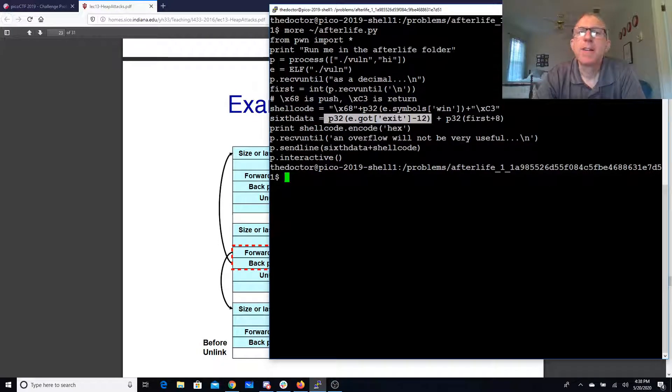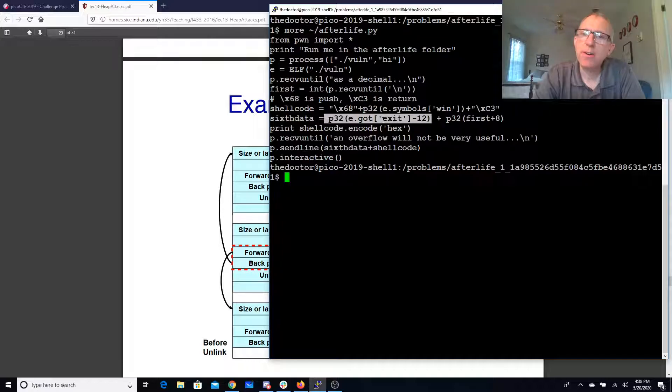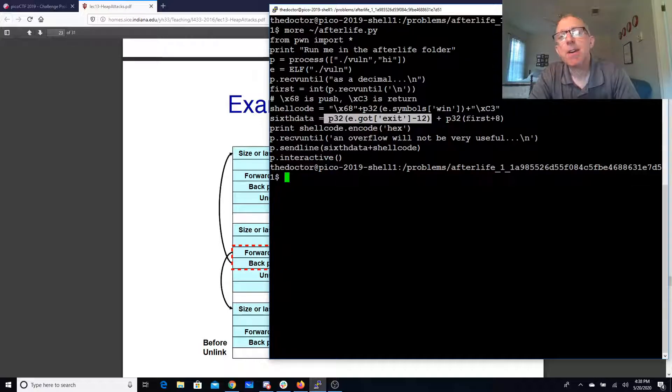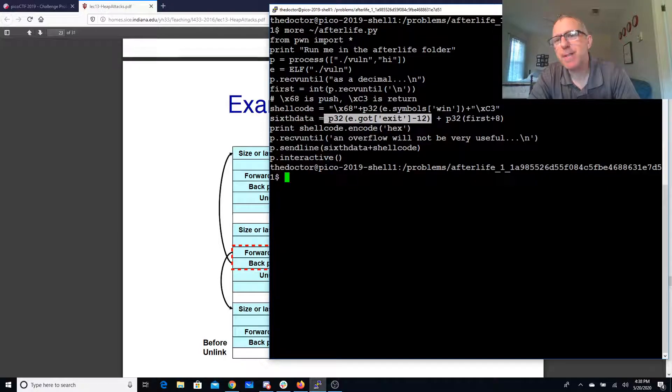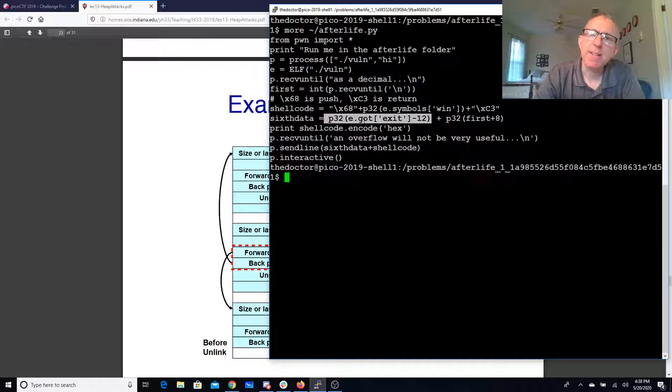So we take this minus 12, it's going to add 12 and it's going to set the pointer for the GOT entry to exit to be first plus 8. It also sets first plus 8 plus 8 or first plus 16 to be the GOT entry minus 12.